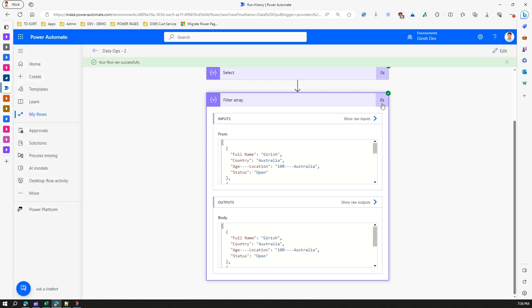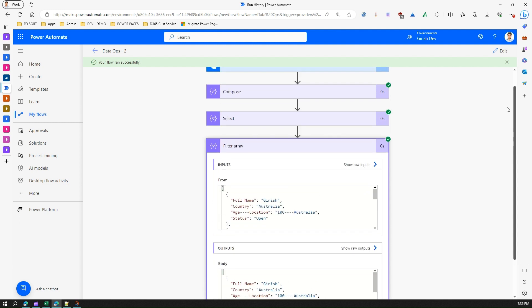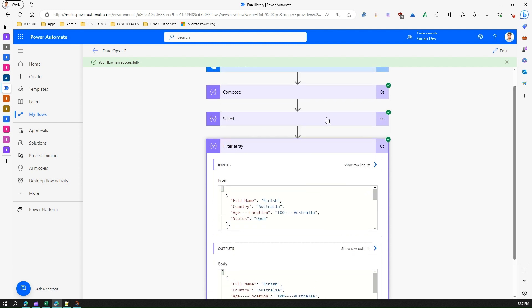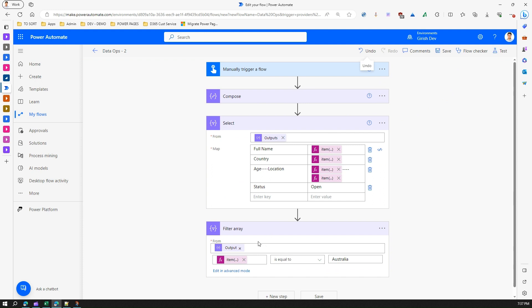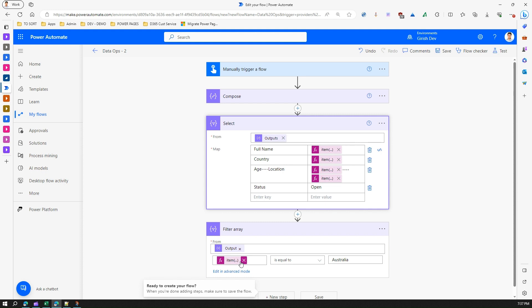And the condition I have defined based on the input value. So if you see the flow what it has done is it has taken this field, say country, and filtered out.